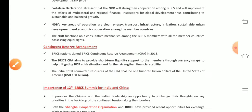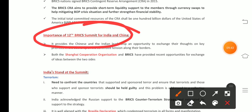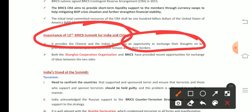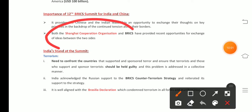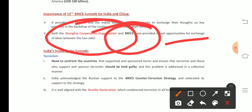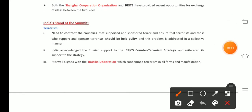Regarding the importance of the 12th BRICS Summit: as we know, tensions were ongoing on the India-China border, making this an opportunity for both leaders to exchange thoughts on key areas. Recently, both the Shanghai Cooperation Organisation (SCO) and BRICS Summit meetings took place, providing an opportunity for exchange of ideas between the two countries.